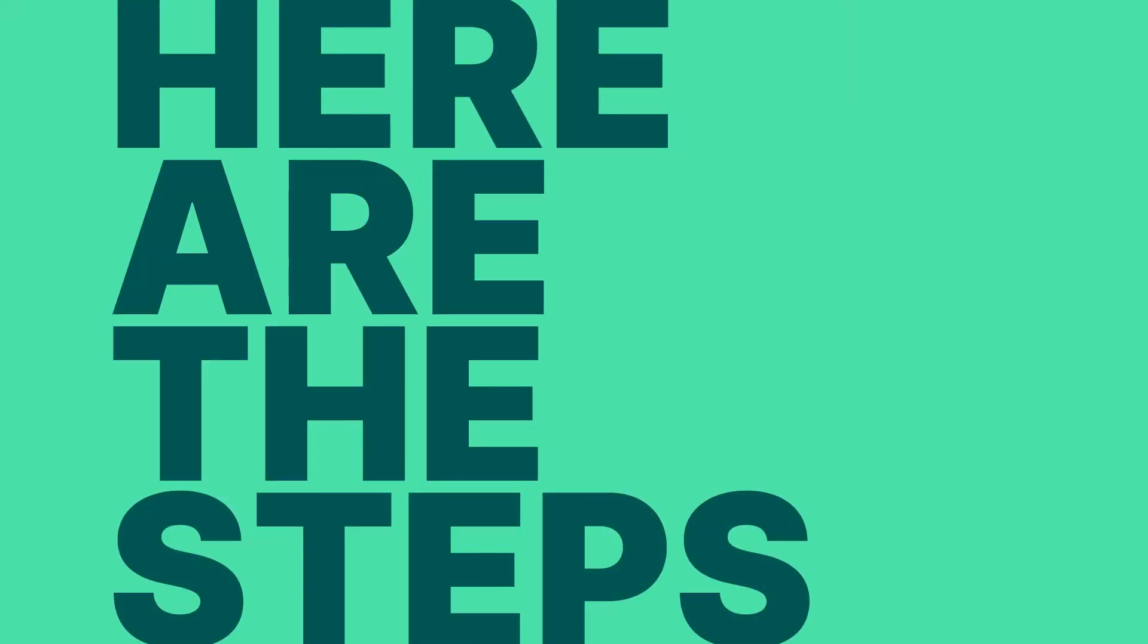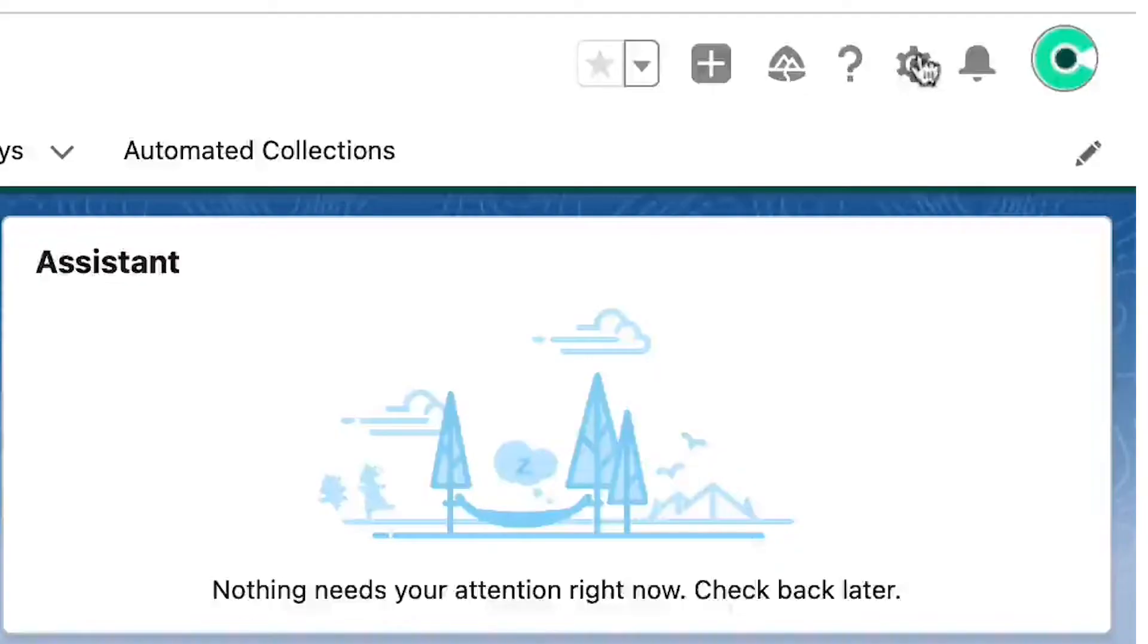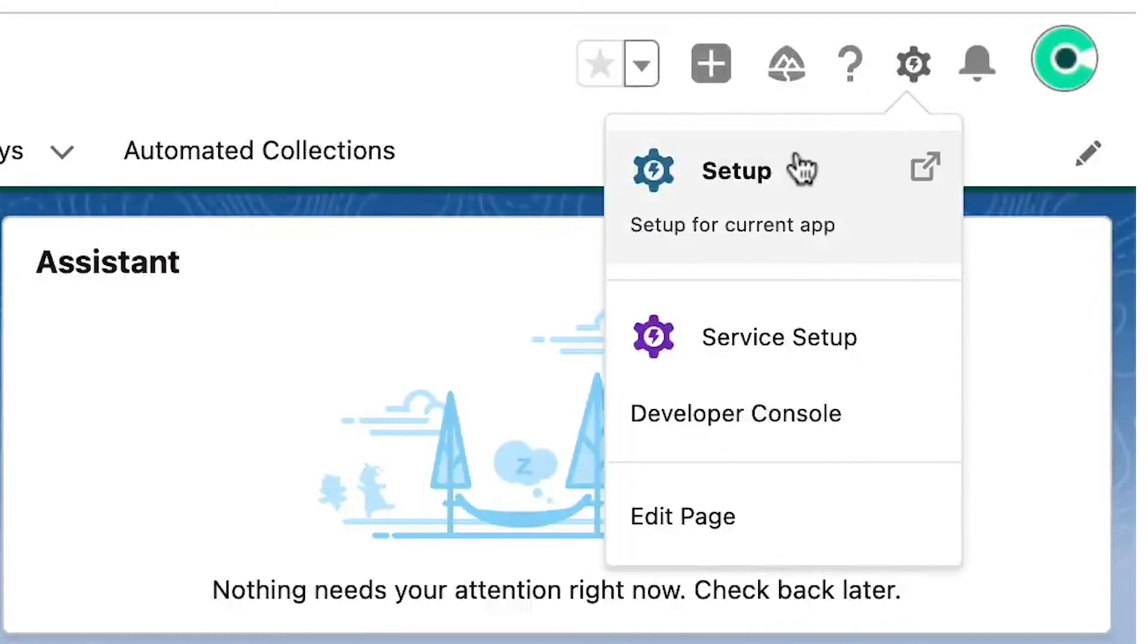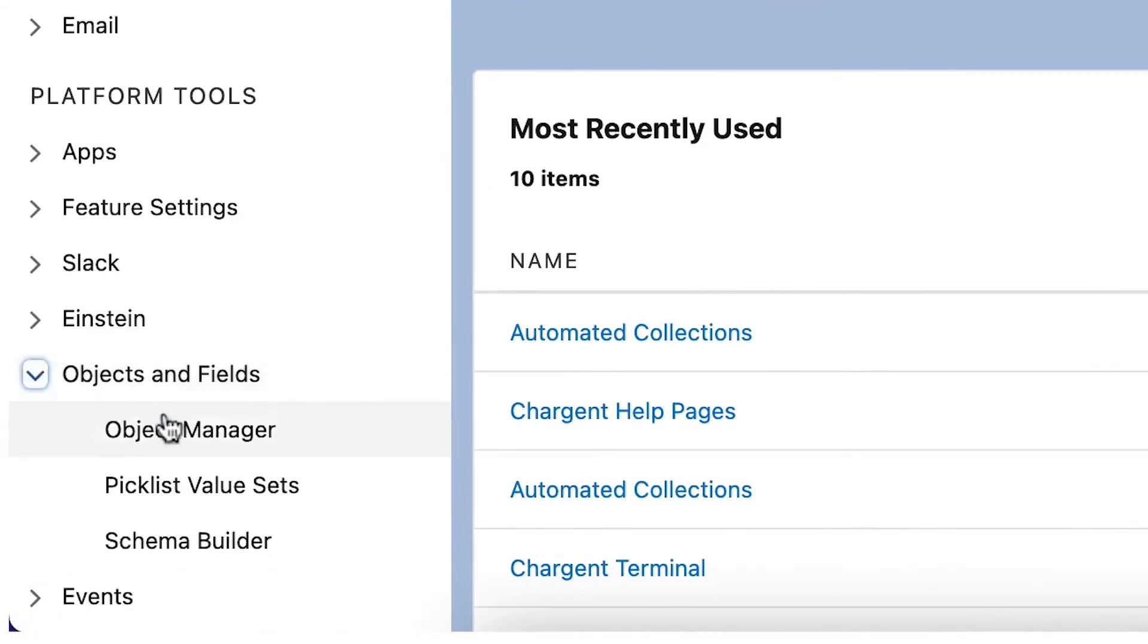Here are the steps. Step 1. For the first step, we will add the transaction sync fields to the transaction page layout. To do so, navigate to Salesforce Setup by clicking the gear icon here. Then click Object Manager here.